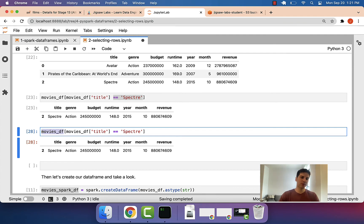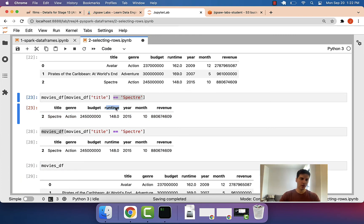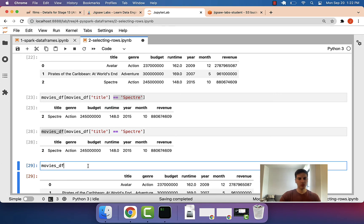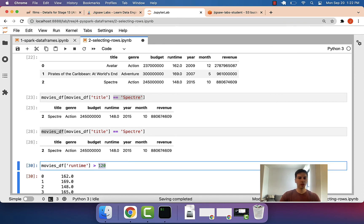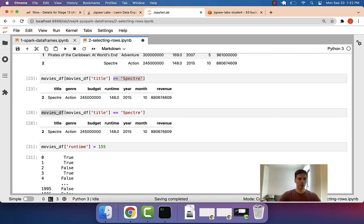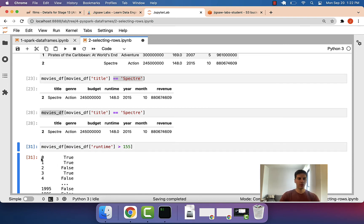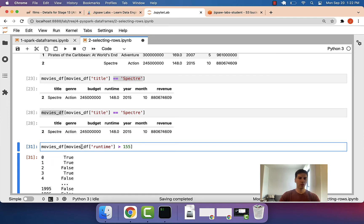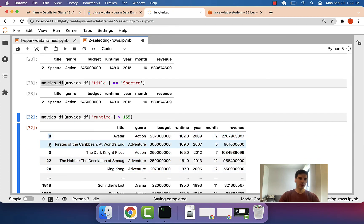Let's do this once more in pandas so we understand it clearly. We go back to the movies DataFrame and try to select those that have a runtime over 155. So we select the runtime column and find where it's greater than 155 — this gives back a bunch of Boolean values with true and false. Then if we pass this into the movies DataFrame, for every Boolean value that was true, it will return that row. And there it is — all of these are above 155, and you can see in the index that it's skipping row two because the runtime was below 155 there.